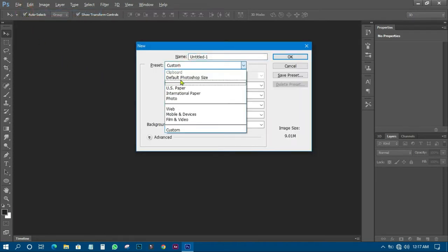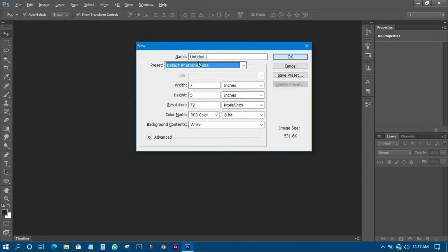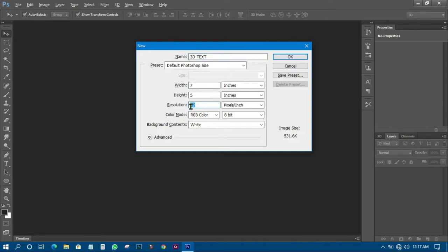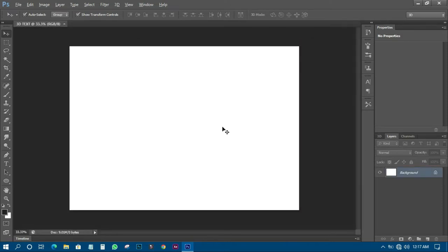In this new document dialog I'm going to use the Photoshop default size and I'll name this file '3D Text'. I'll leave it at 7 by 5 inches and set the resolution to 300 so it will be very high quality. After that I'll have my canvas ready like this.